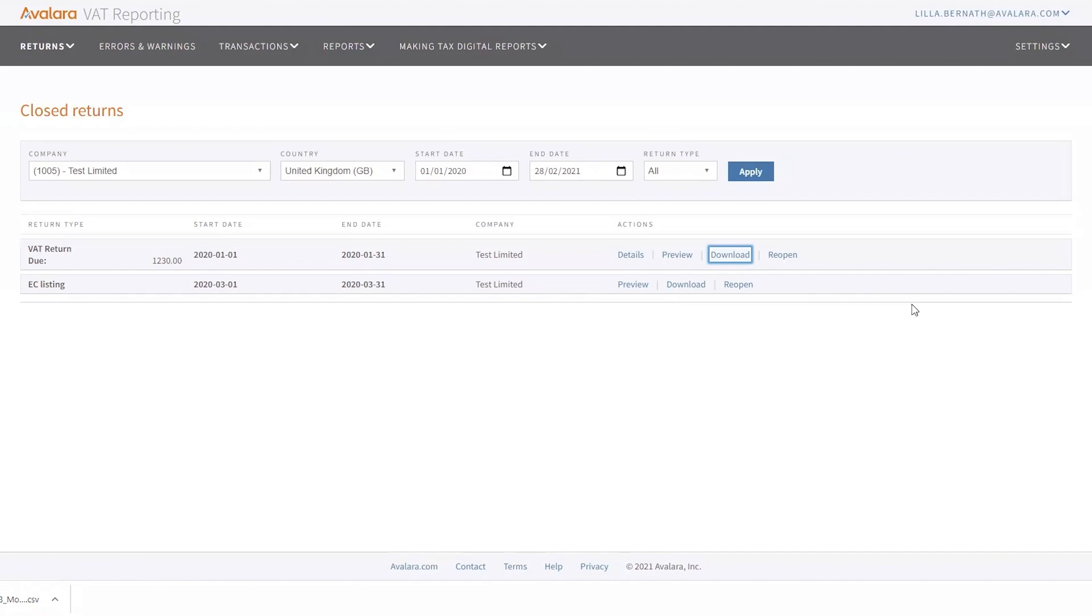Returns that you actually submitted, again for those three countries that you are able to submit through SAS VAT reporting, you will not be allowed to reopen it because these are already submitted returns to the tax authorities and you will have to file a correction to be able to correct them.